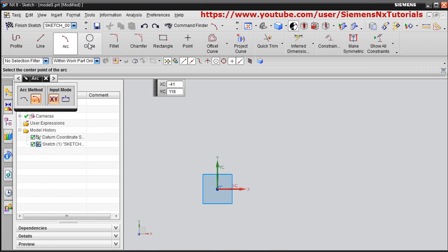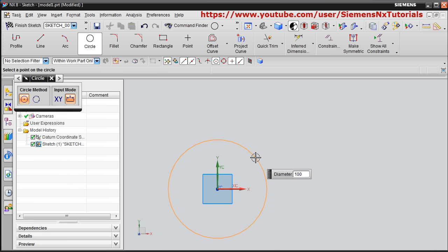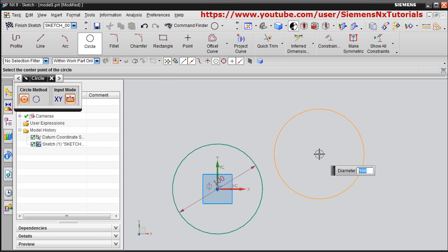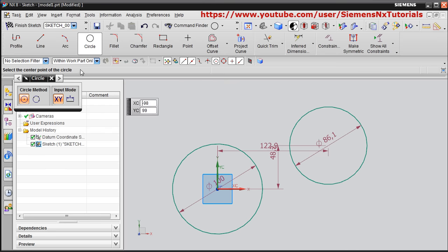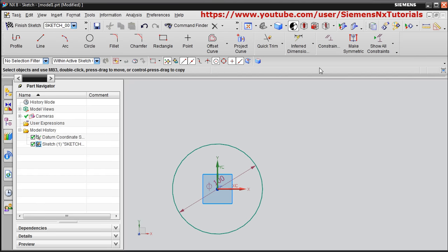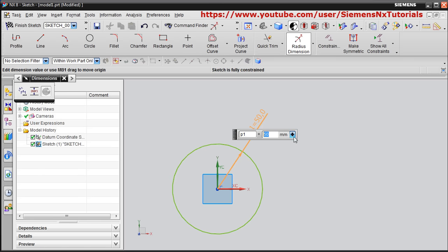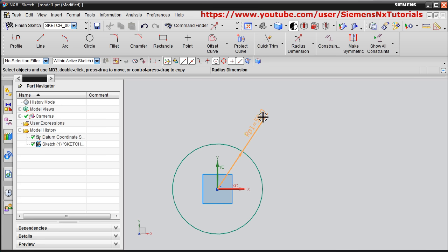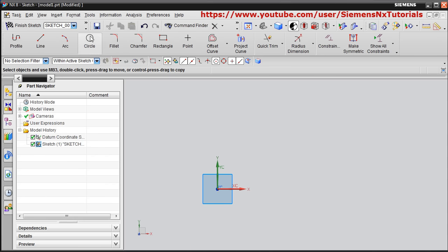Next is Circle. Click on Circle, give the center point, and give the diameter — suppose 100. A circle of 100 diameter will be created. If you want to give a radius dimension instead, click on the circle and go outside, type 50 and press Enter, then click outside. Press the scroll button to exit. You can add a radius parameter if required.